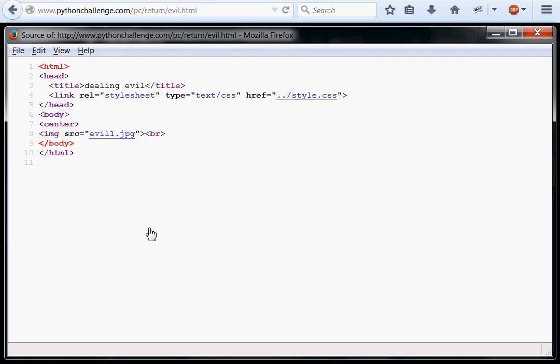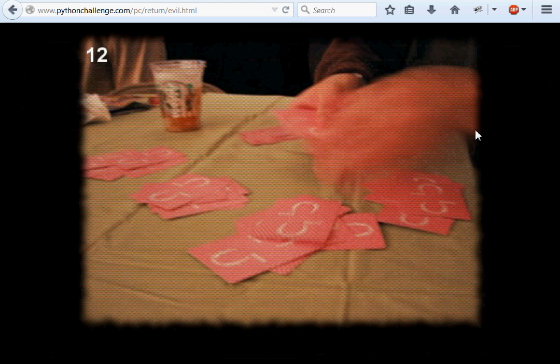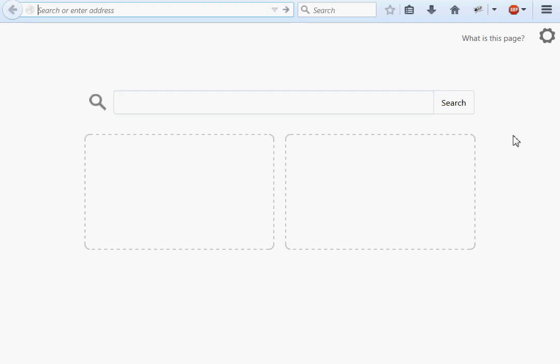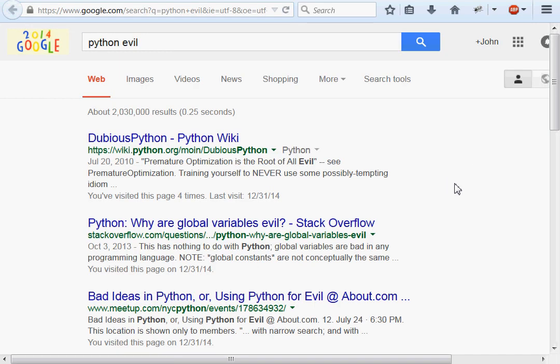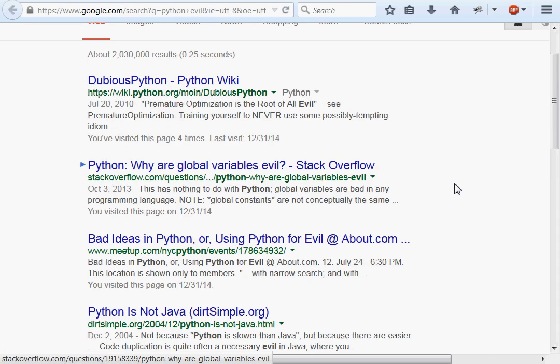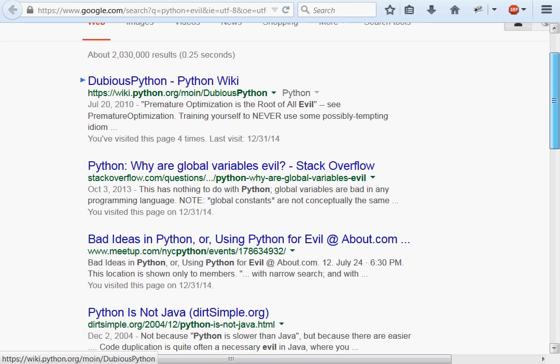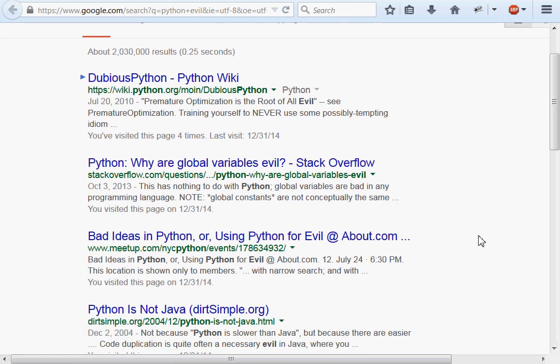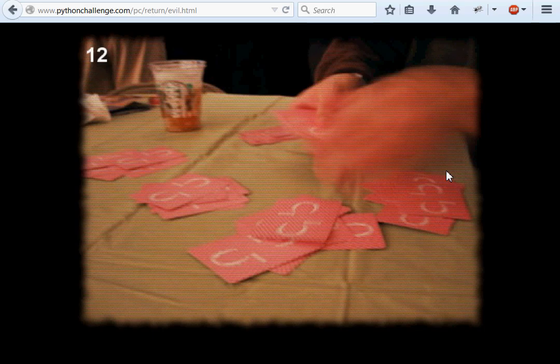And it's pretty bare bones. The title of the page is Dealing Evil. Same old CSS file that we've always seen. The only thing we actually see here is this image. The image is called evil1.jpg. Well, instinctively I want to research if there is an evil module in Python. I don't know why there would be, I don't think there is. I see Python is not Java, Bad ideas for Python, but no documentation for a module. So I don't think that is the case.